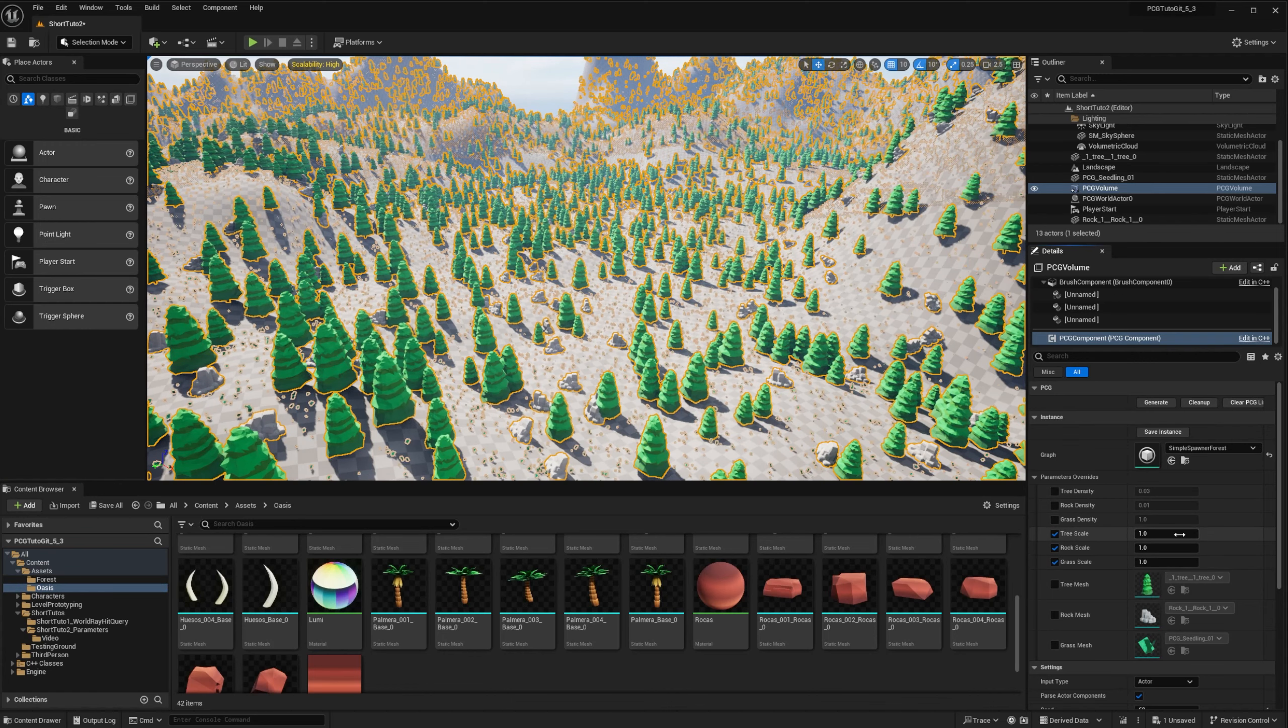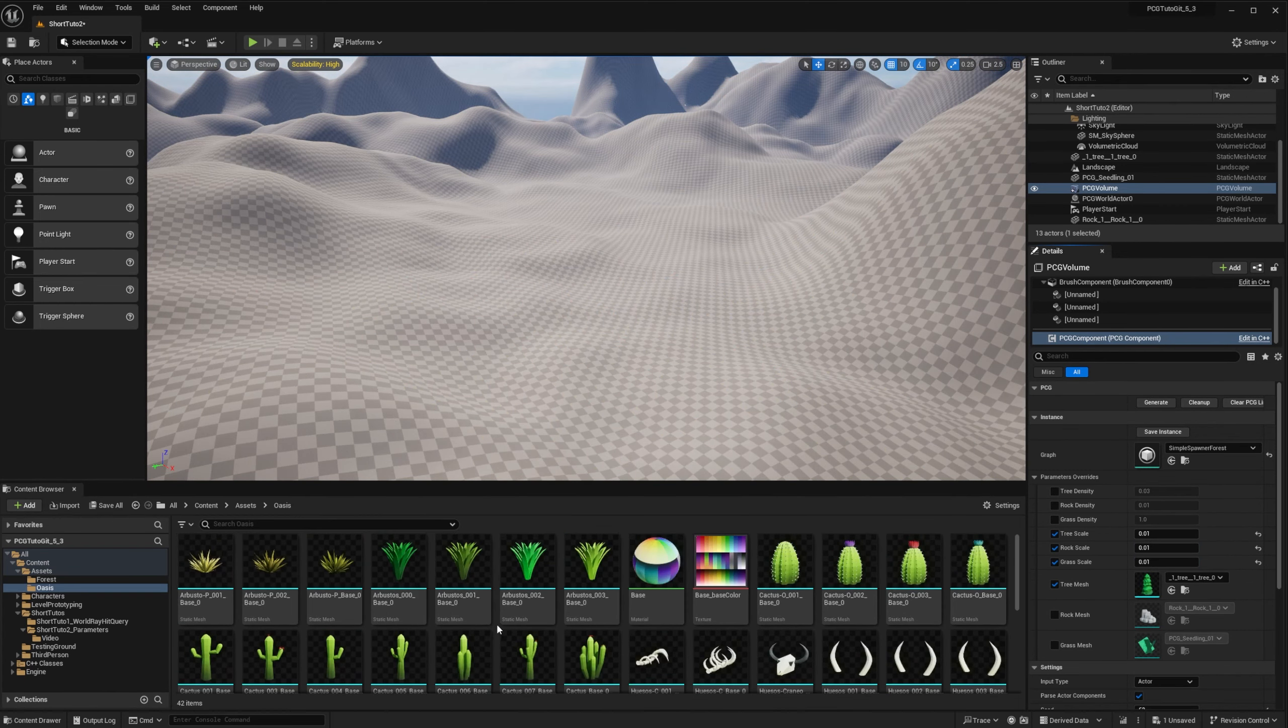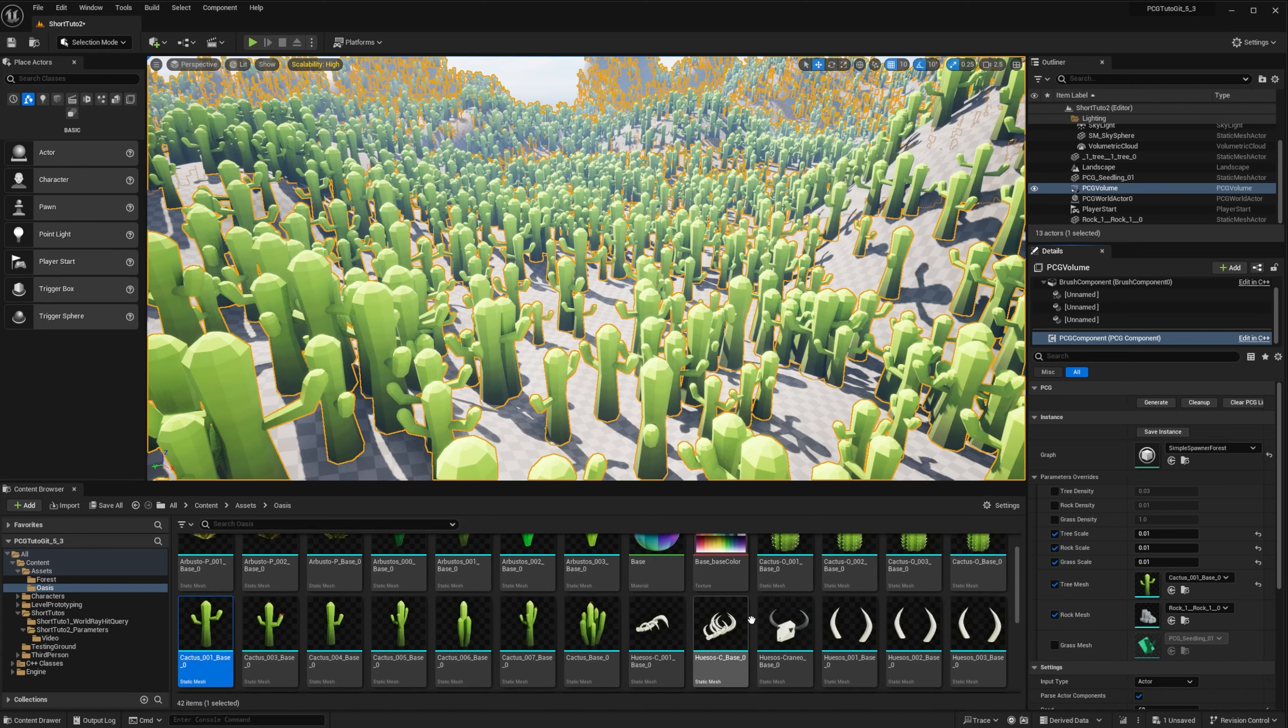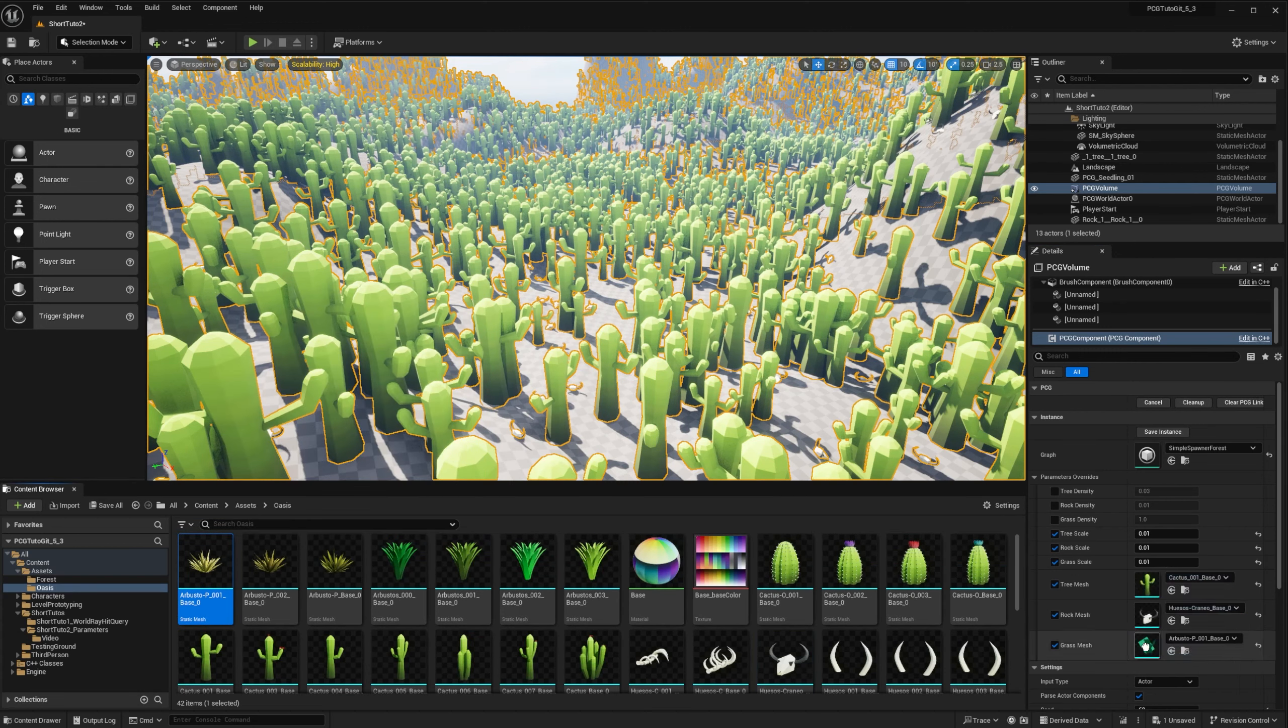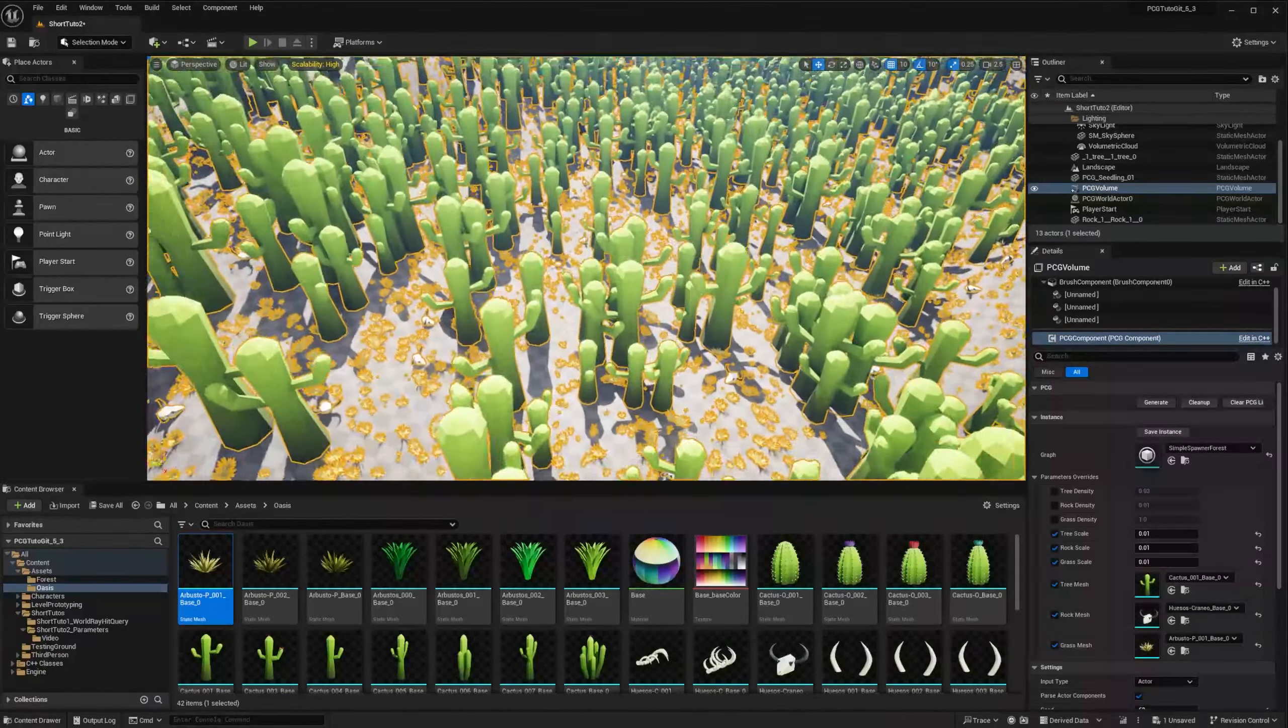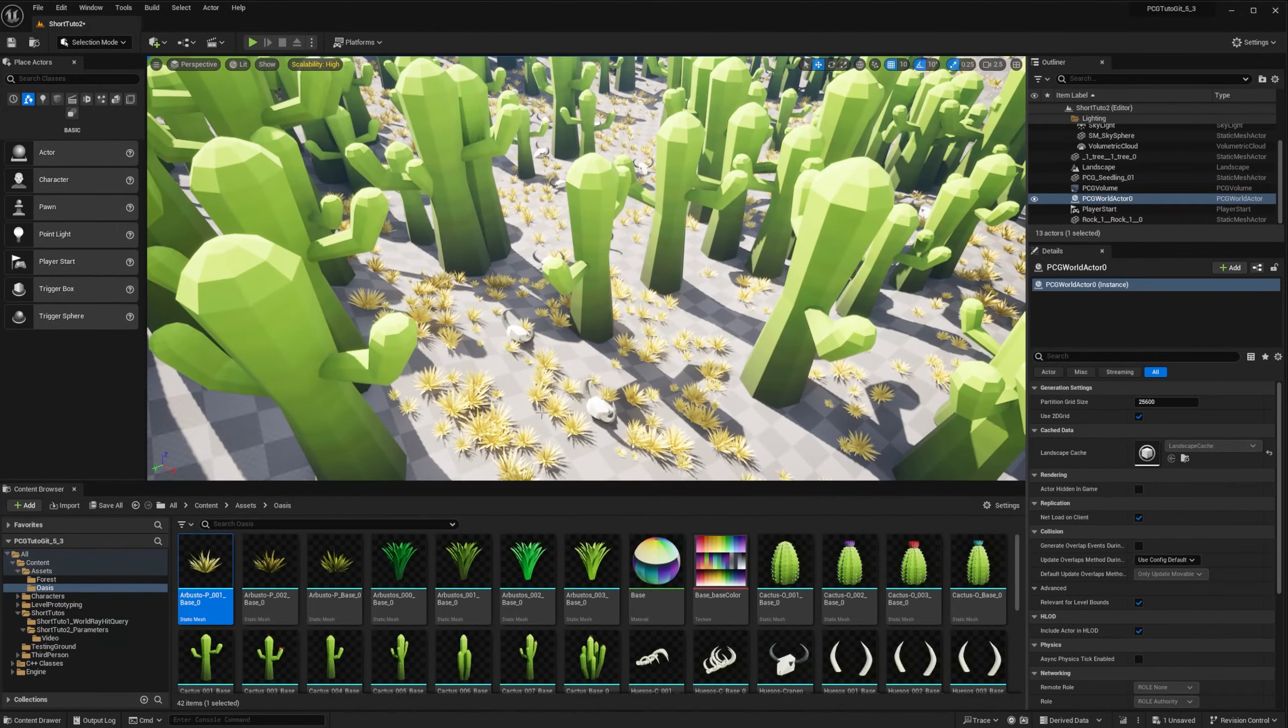And then I will swap the meshes with the one that I have in my folder. So for the tree, I will use a cactus. For the rock, I'm going to use a skull. And for the grass, another type of grass. And so now you can see that I have the same graph, with a totally different scene, with cactus, skulls, grass.